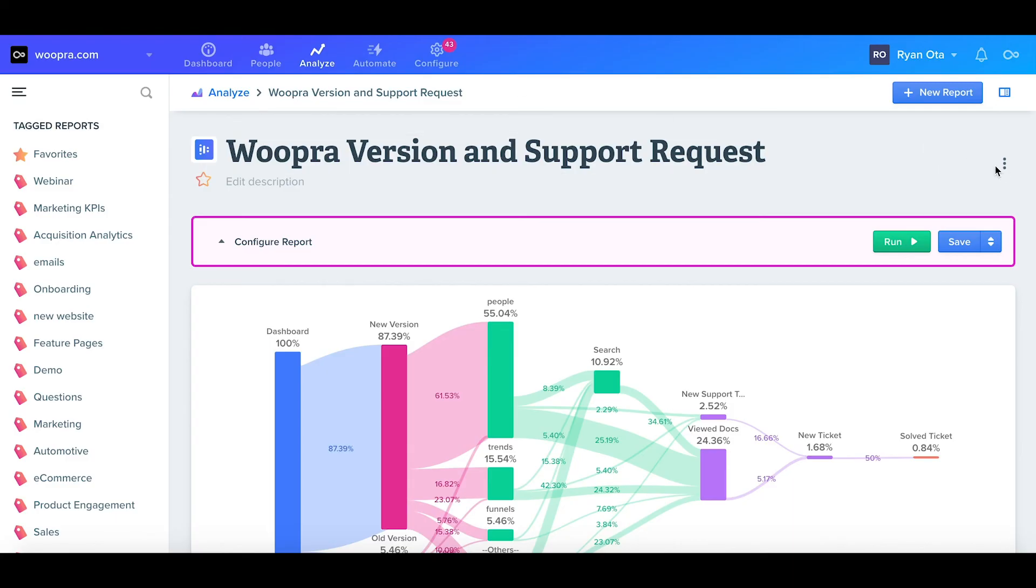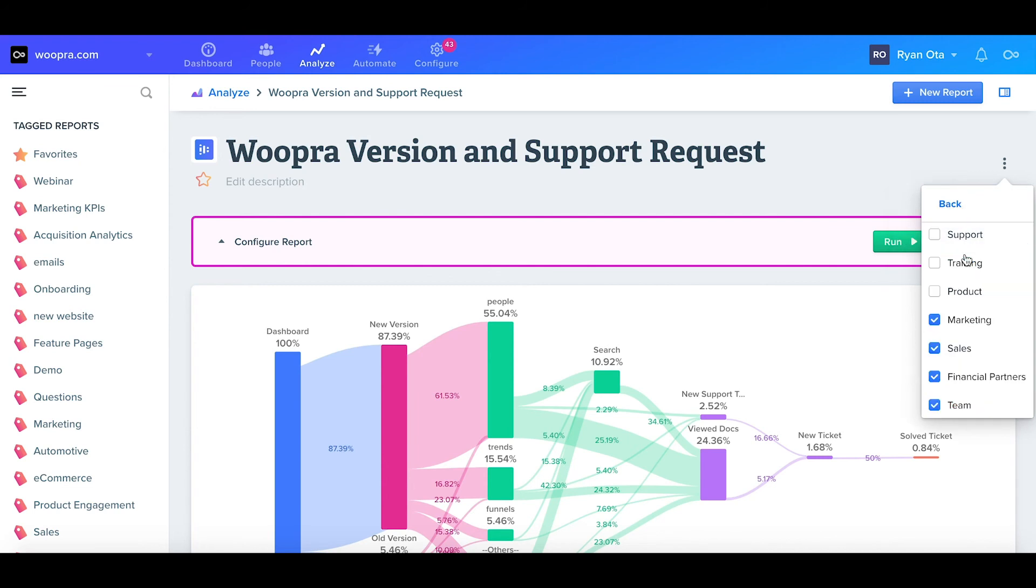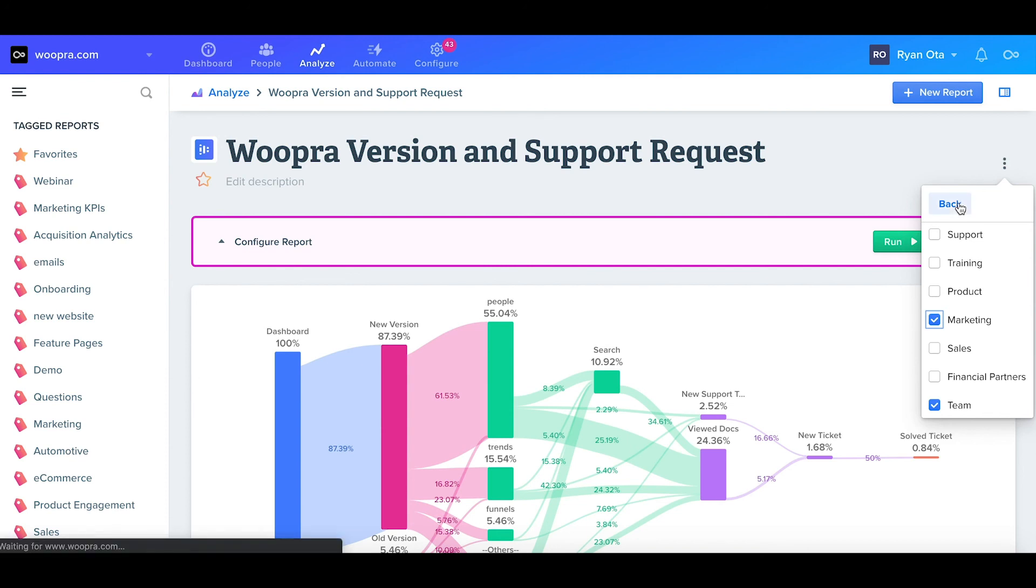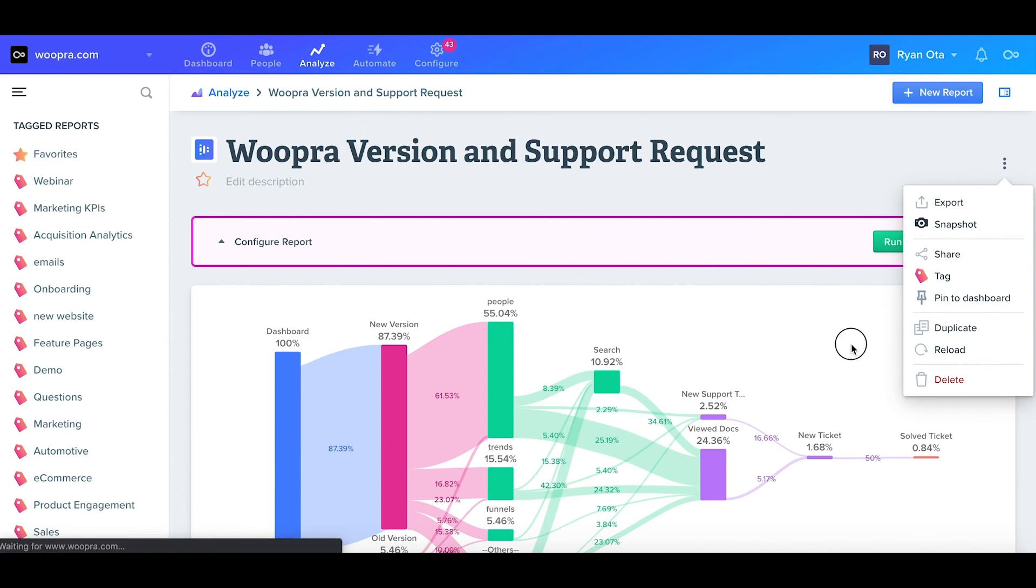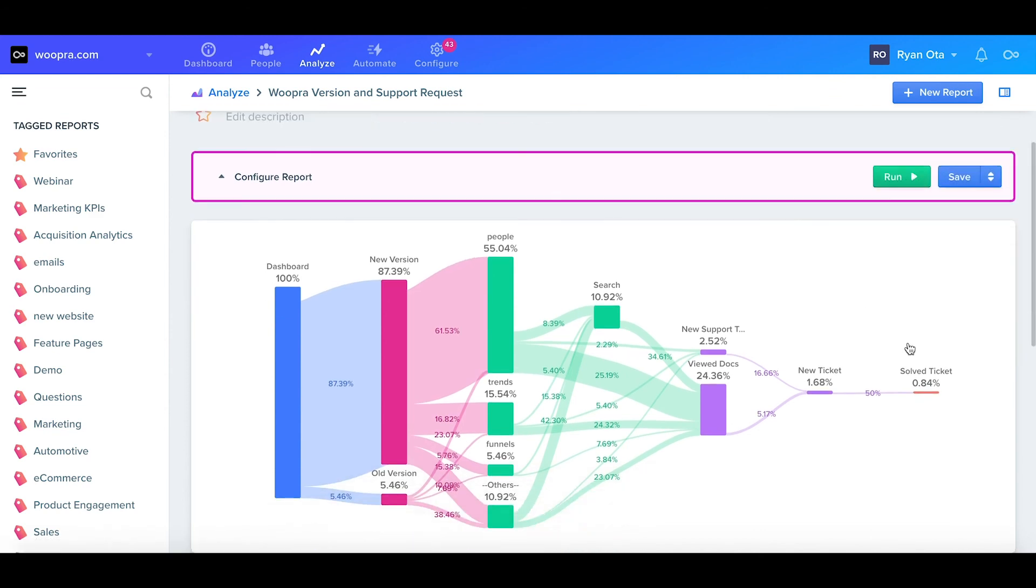The next option is share. It's really important you share your report to the correct teams. If you don't share this report with anyone, only the creator can see it. You can also tag or pin the report to the dashboard along with duplicating, reloading, or deleting the report.